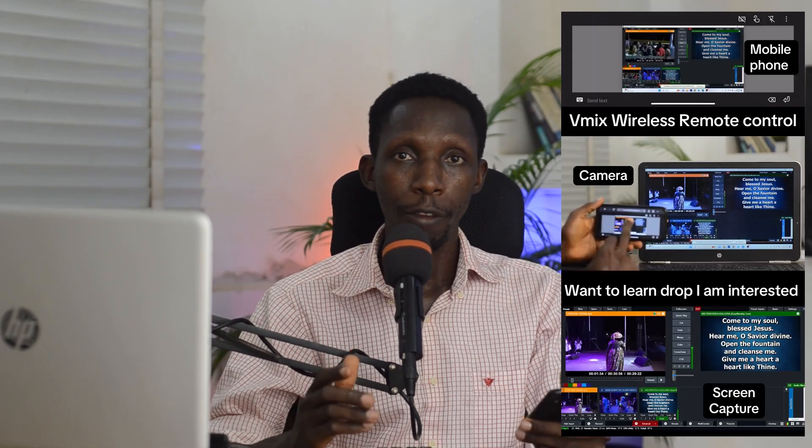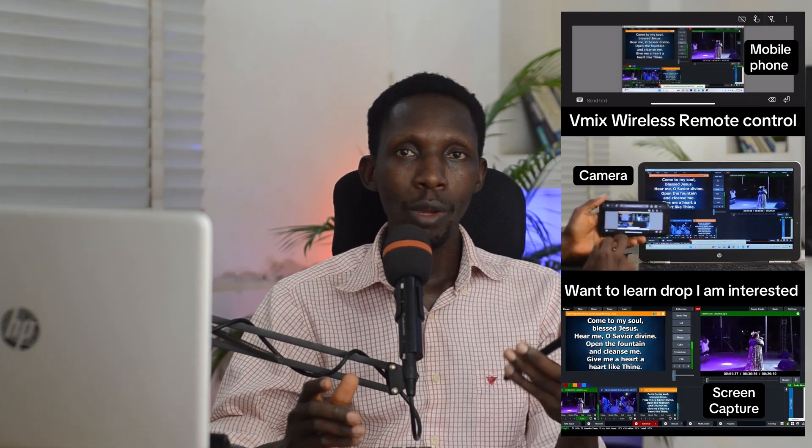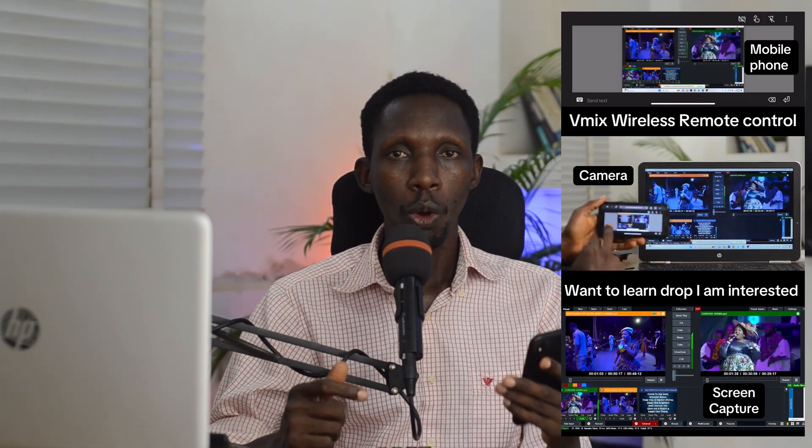Lots of people have been asking how I'm able to control my vMix software using my mobile phone. In this video I want to show you how to do that remotely — where you have vMix running on your PC and you want the leverage of being able to control it within your environment using either your smartphone or your tablet for ease of use.